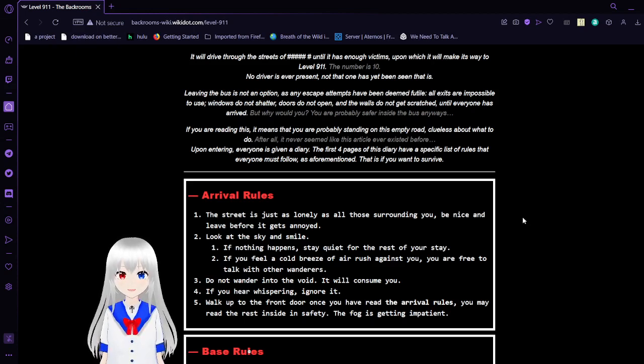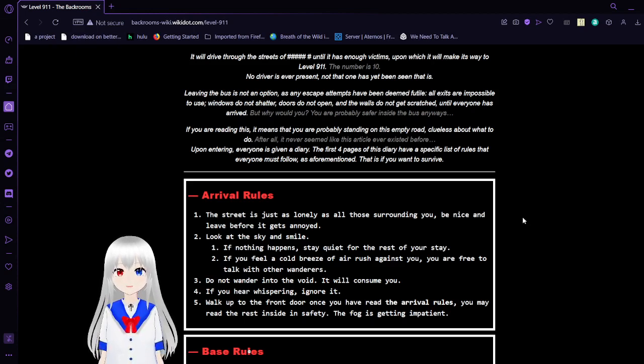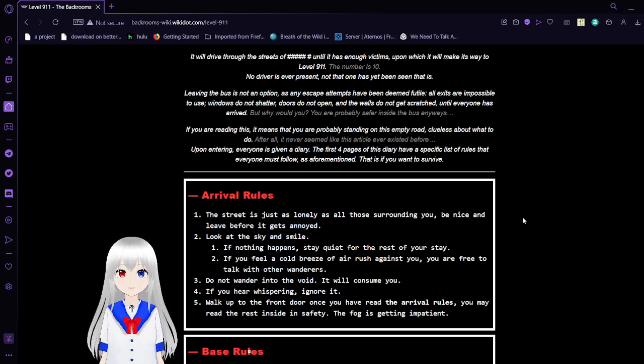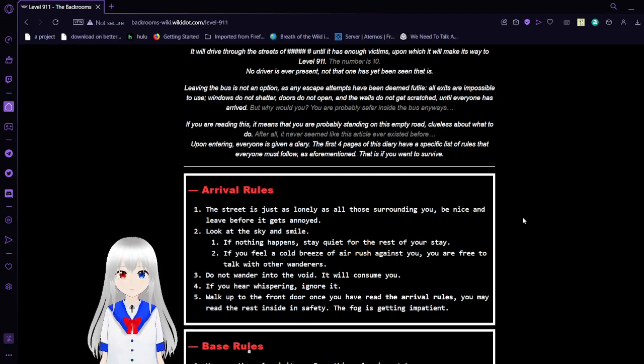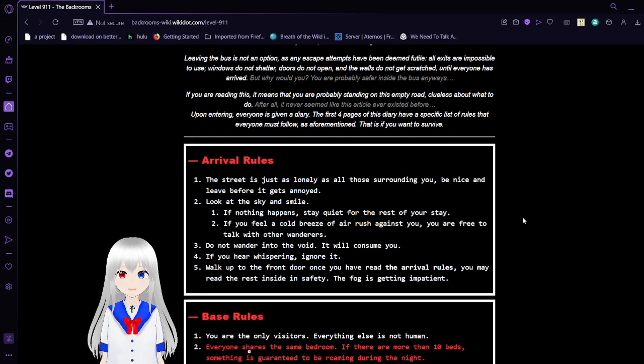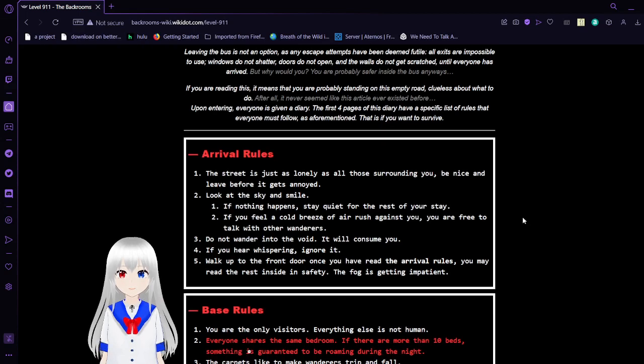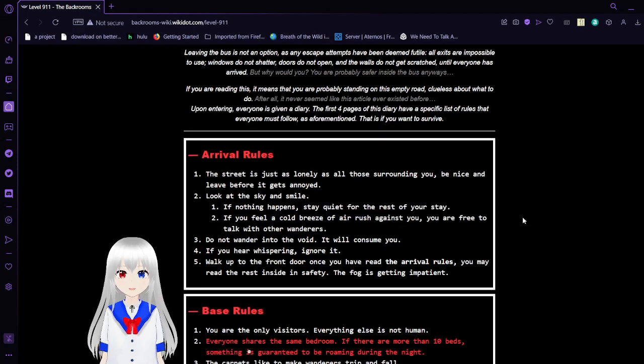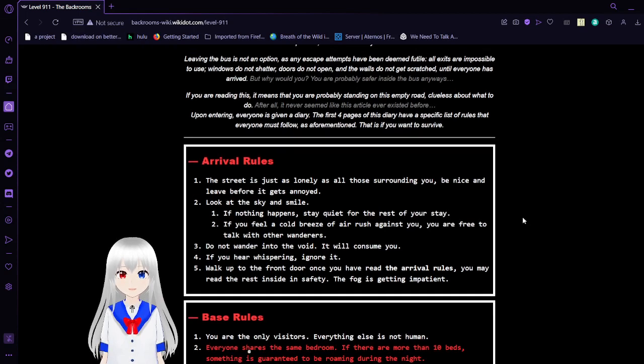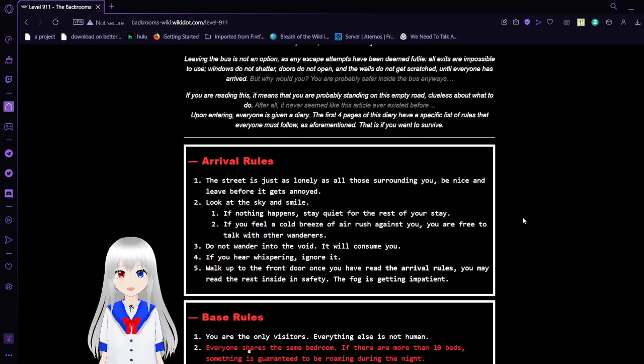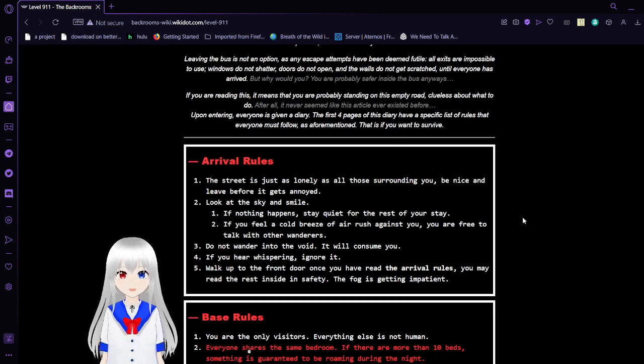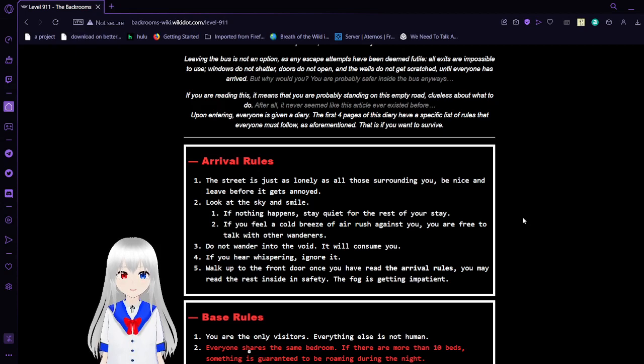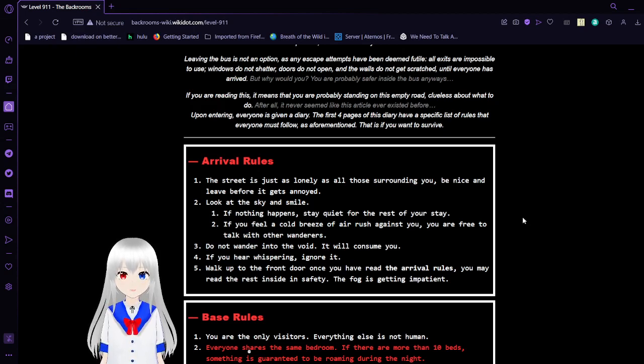No driver is ever present, not that one has yet been seen. Leaving the bus is not an option, as any escape attempts have been deemed futile. All exits are impossible to use, windows do not shatter, doors do not open, and the walls do not get scratched. Until everyone has arrived, by which you're probably safer inside the bus anyways.